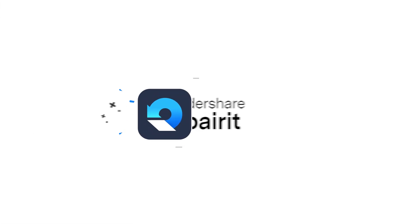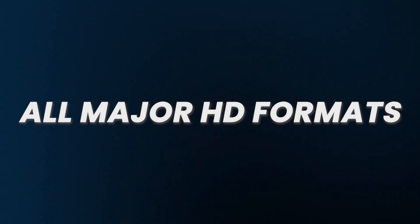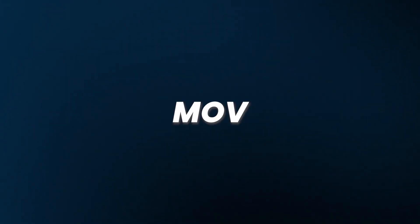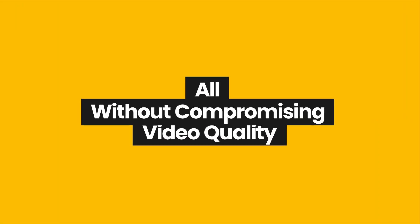Finally, I found Wondershare Repairit, a top rated data repair software that can repair corrupted videos in all major HD formats including MP4, MOV, AVI, and MKV, as well as corrupted RAW, LOG, and HDR videos from professional cameras like Blackmagic Design, RED, and Arri, all without compromising video quality.